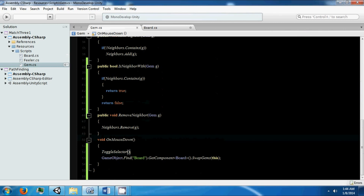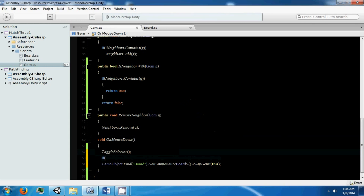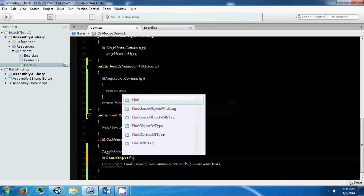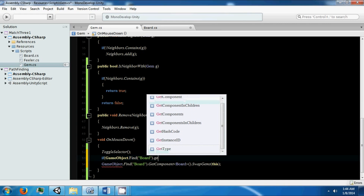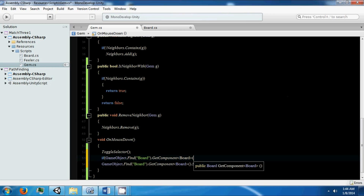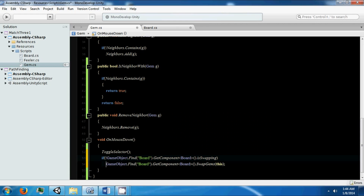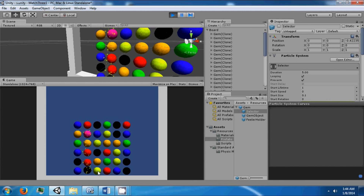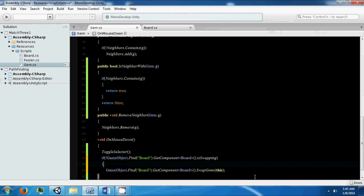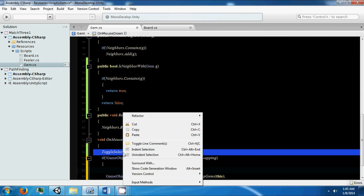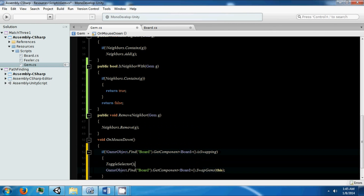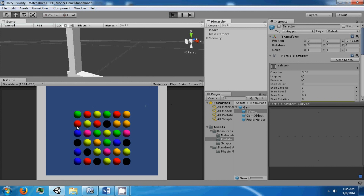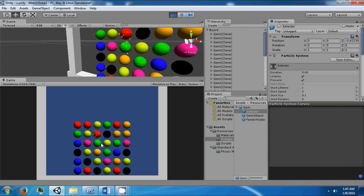To do that, we're going to check to see if isSwapping is toggled. If it's not swapping, then we'll say that we can swap gems. It doesn't let us swap until a gem is done swapping, but we still need to put the toggle in. Now we can't click anywhere else until the gems finish swapping.